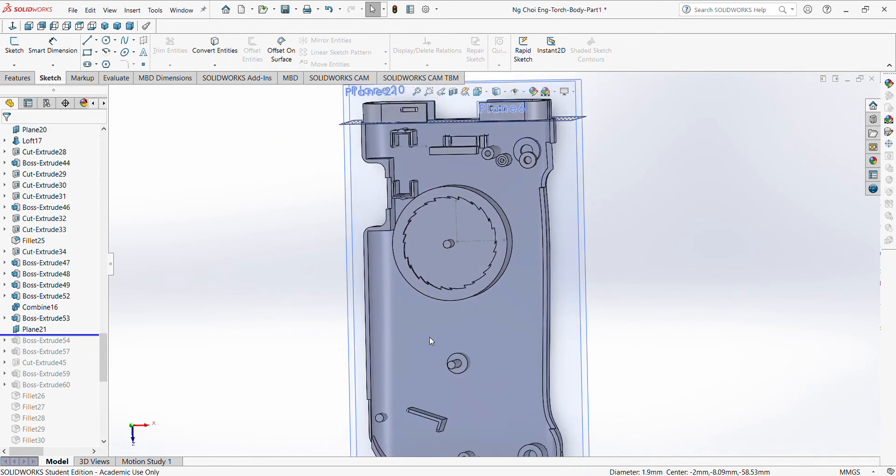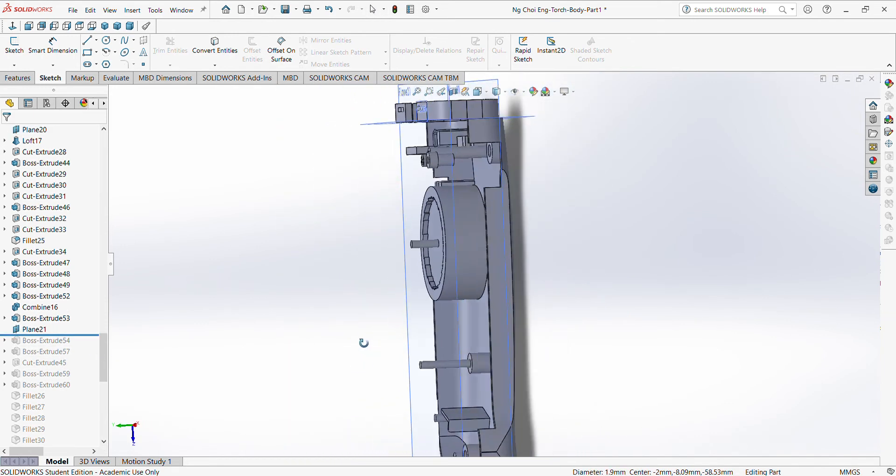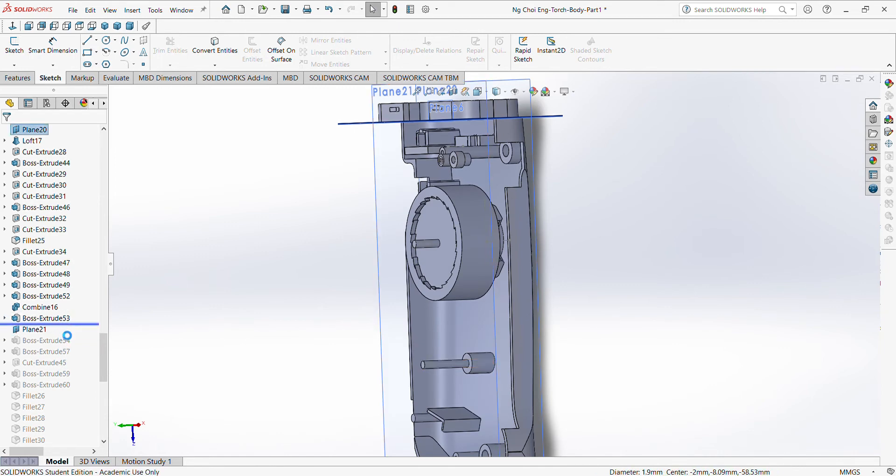Afterwards, I created a new plane. New plane, where is it? The new plane is in the center, as you can see.